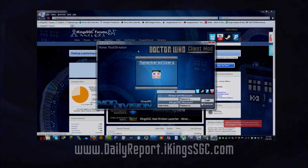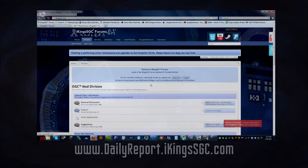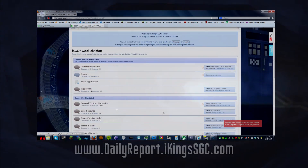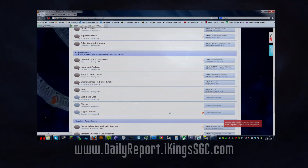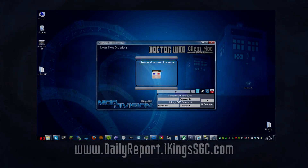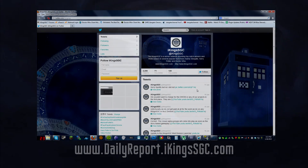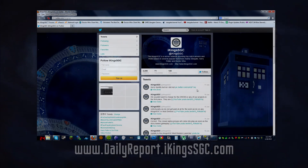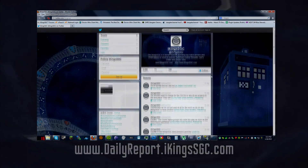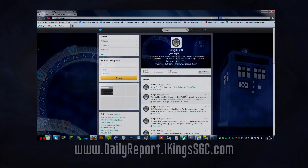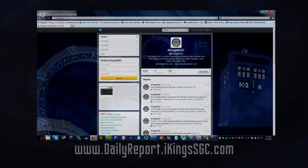The remembered user block is also where you will be able to see if an account is banned on the I-Kings SGC forums and any future MMO version of the DWCM, or if you are authenticated and can play normally. Below the remembered user block, you'll find a set of icons that take you to our YouTube channel, Twitter account, Steam group, and PayPal donation button.